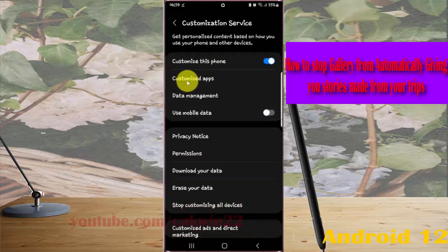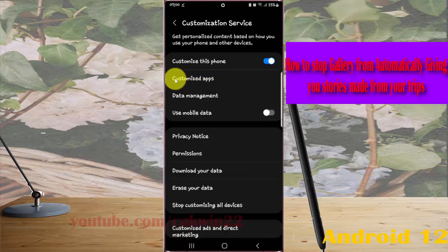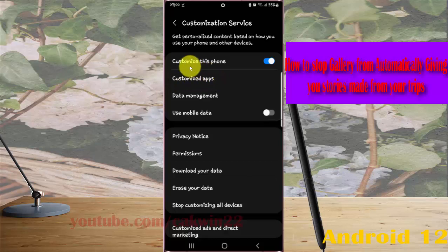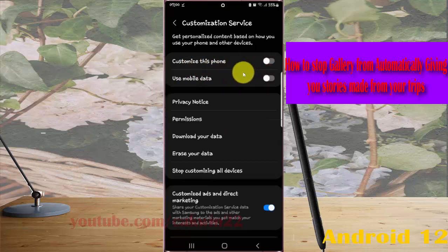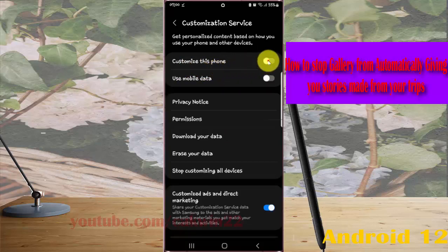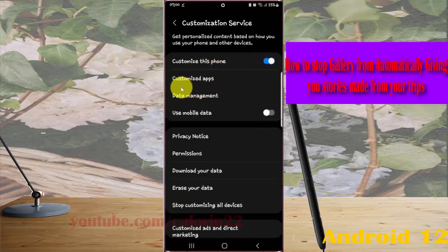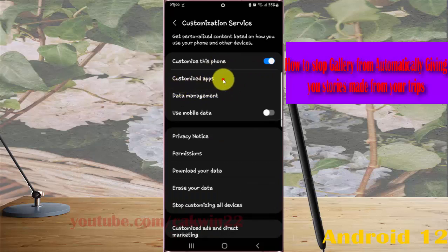Select Customized Apps. If you cannot find the Customized Apps menu, you must turn on Customize This Phone first. Tap the Customize This Phone switch to turn it on, and then tap Customize Apps.